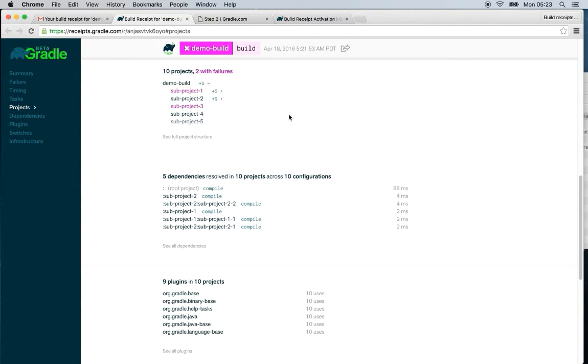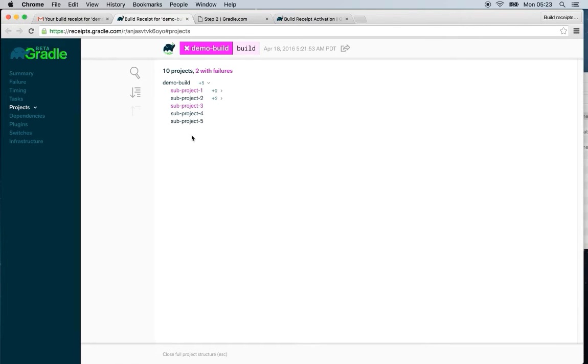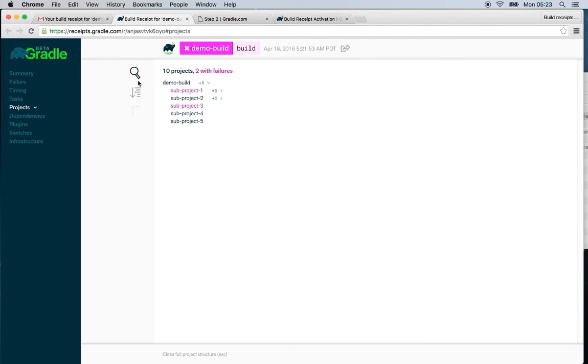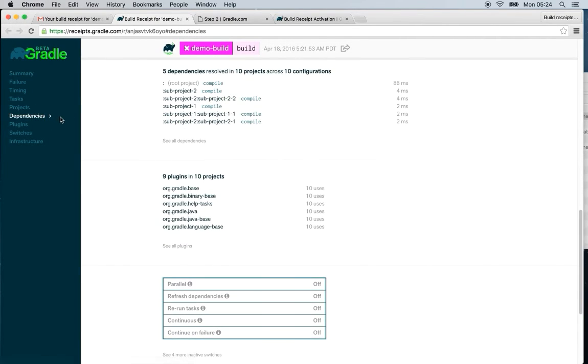The project card allows you to drill down into your project's hierarchy. For the dependencies card, which is up next, you can see all the resolved configurations for the projects within your build.